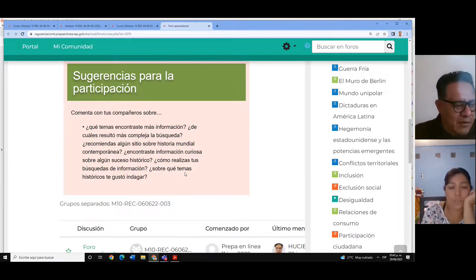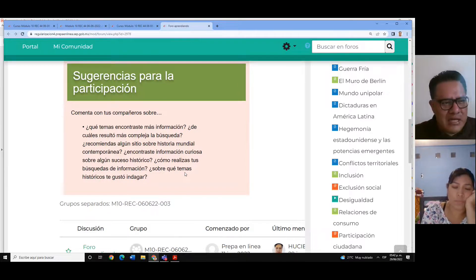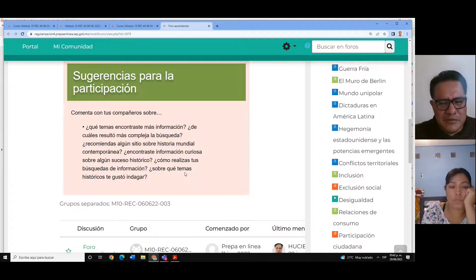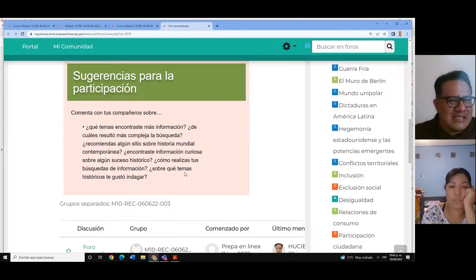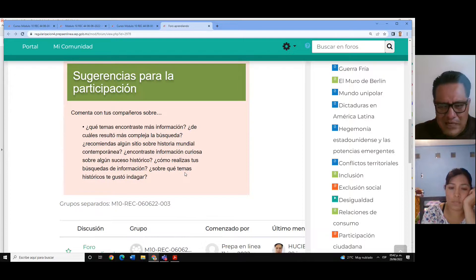En esa época había menos cámaras, menos videos, menos audios, menos dispositivos para comunicarse. Hoy en día cada vez vemos que la información va siendo más documentada y hay más material, porque tenemos muchos más medios de comunicación.